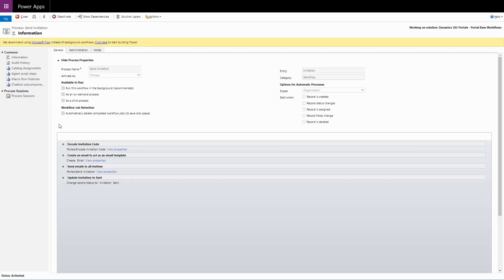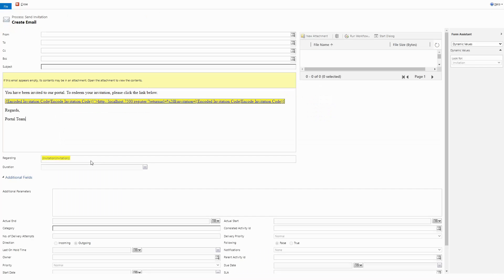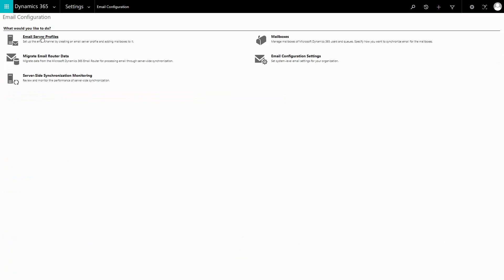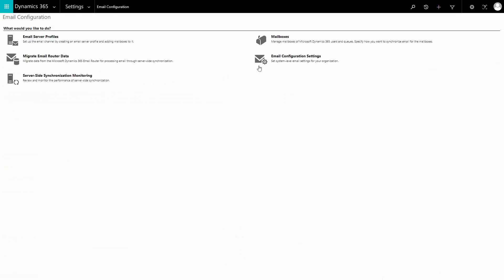I find that generally, there is a single user or queue that an organization wants to use to send these types of emails. Whatever value you put in here, it is important that you've properly configured it for sending email, typically through server-side sync.